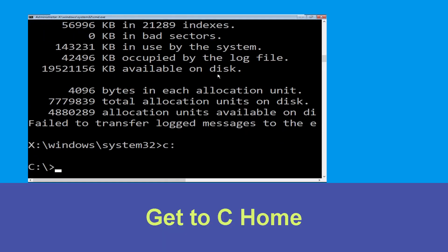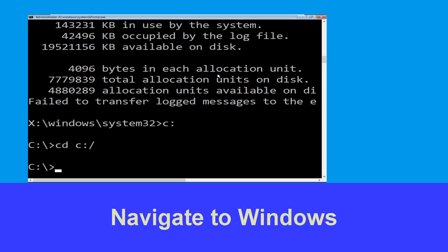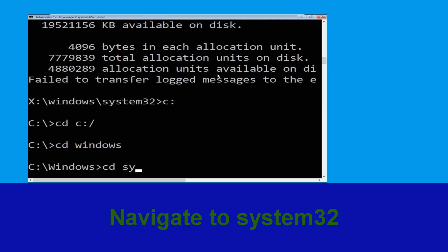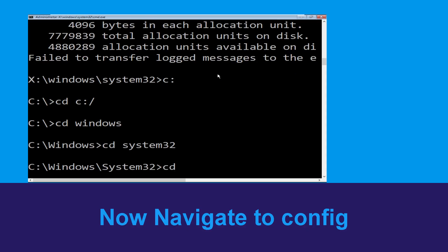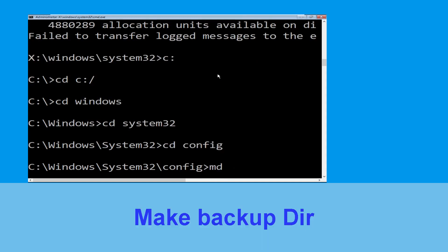Now type CD C:\ and hit Enter to execute the command. Type CD Windows and press Enter, then type CD system32 and hit Enter to execute the command. Type CD config and simply hit Enter to execute the command.